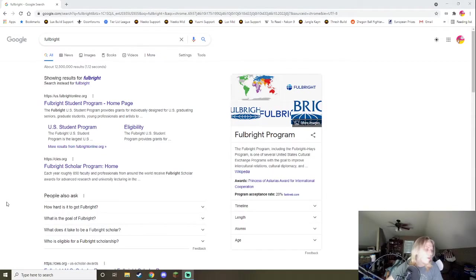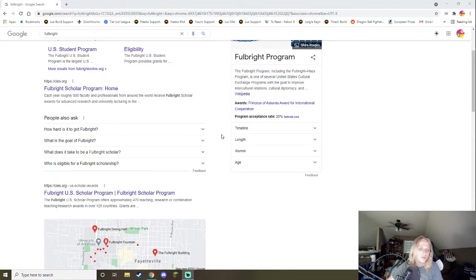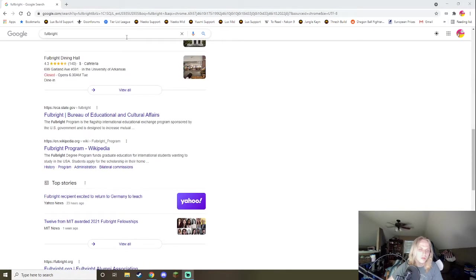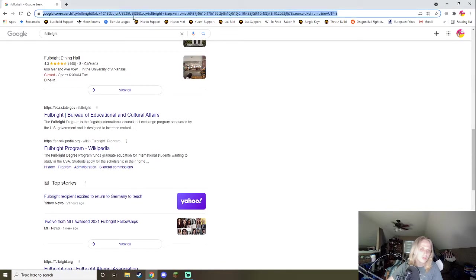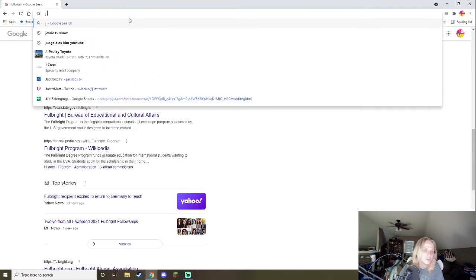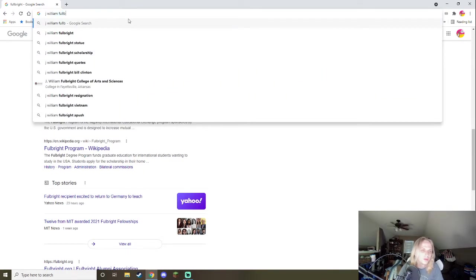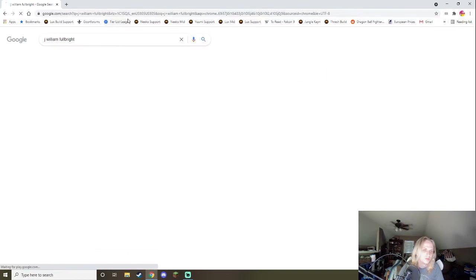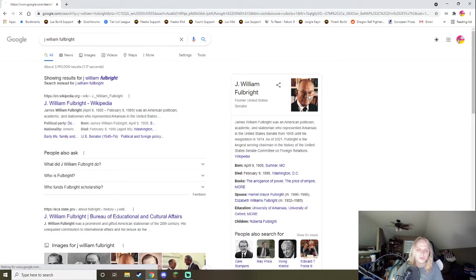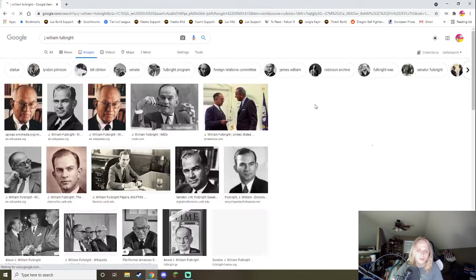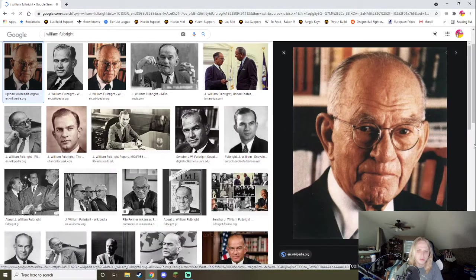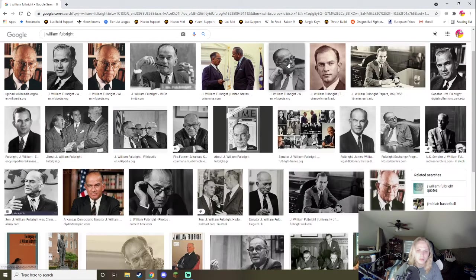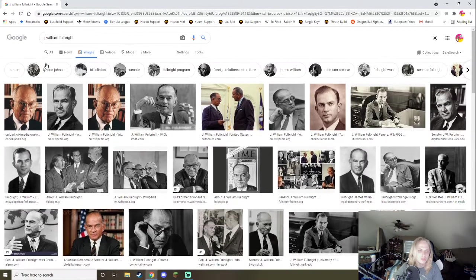You know, let's go ahead and just run through this. J. William Fulbright. All right. This dude. This old-ass ugly motherfucker. This man. He a racist.